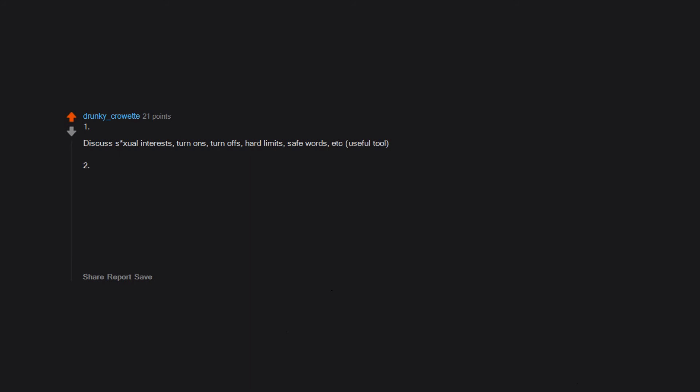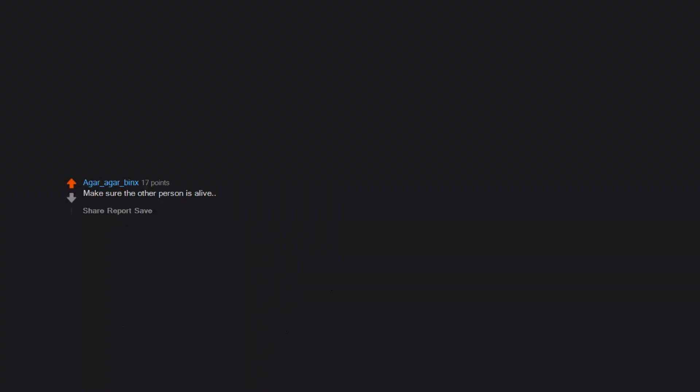tool. Two: bathe and groom thoroughly. Three: establish enthusiastic consent. Four: get weird. Mayo everywhere. Make sure the other person is alive. Not making that mistake again. Brush the butt hair. Before six, you must